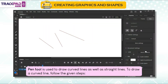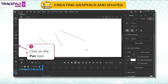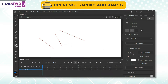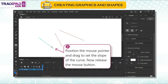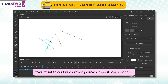If you want to continue drawing curves: click and drag to set the slope of the curve, then release the mouse button. If you want to continue drawing curves, repeat steps 2 and 3.